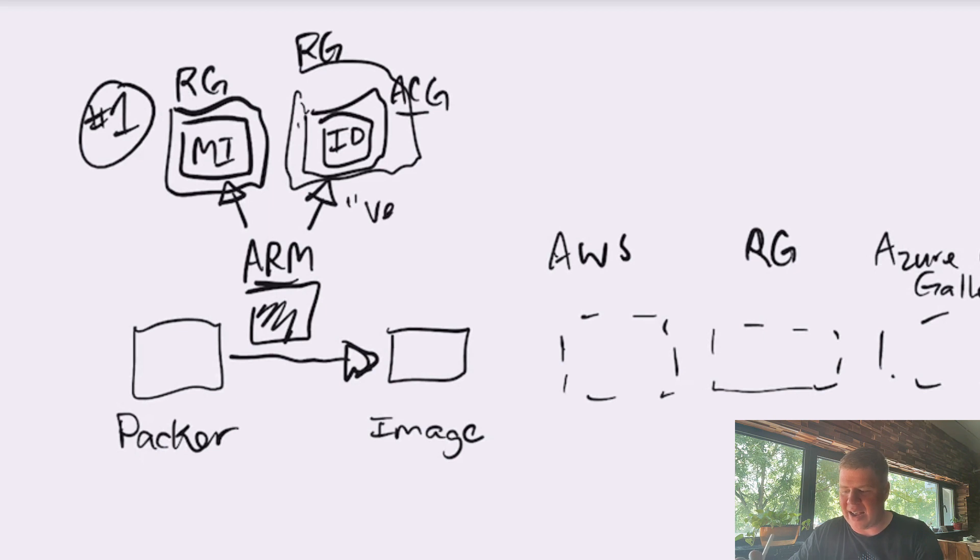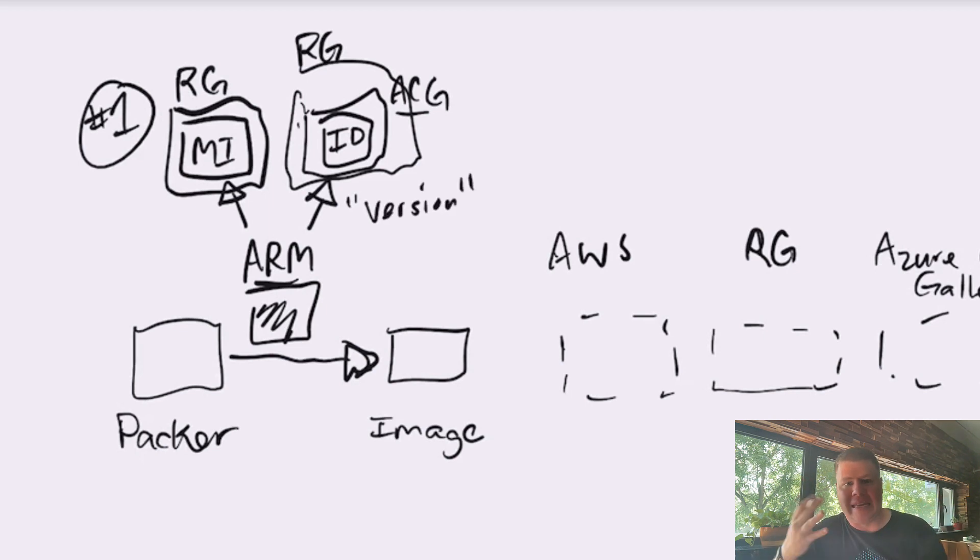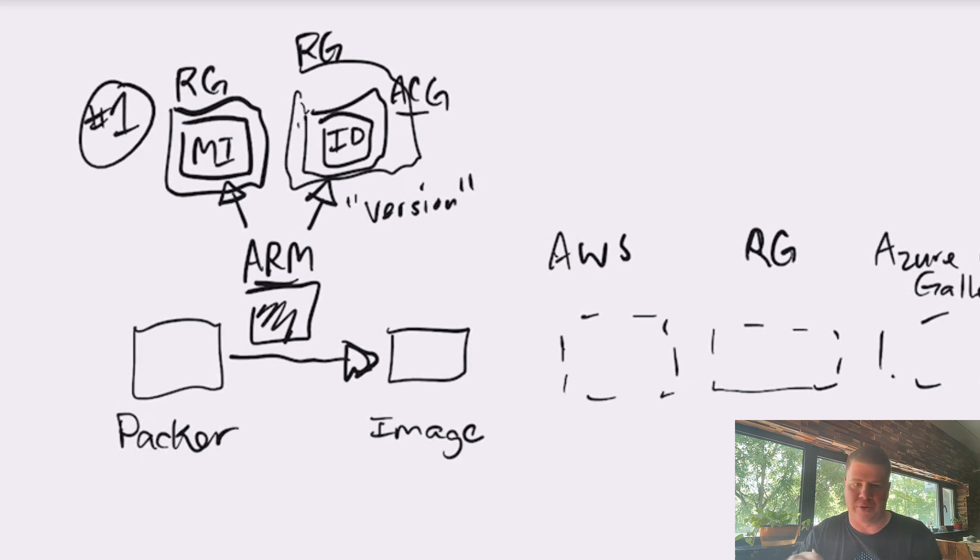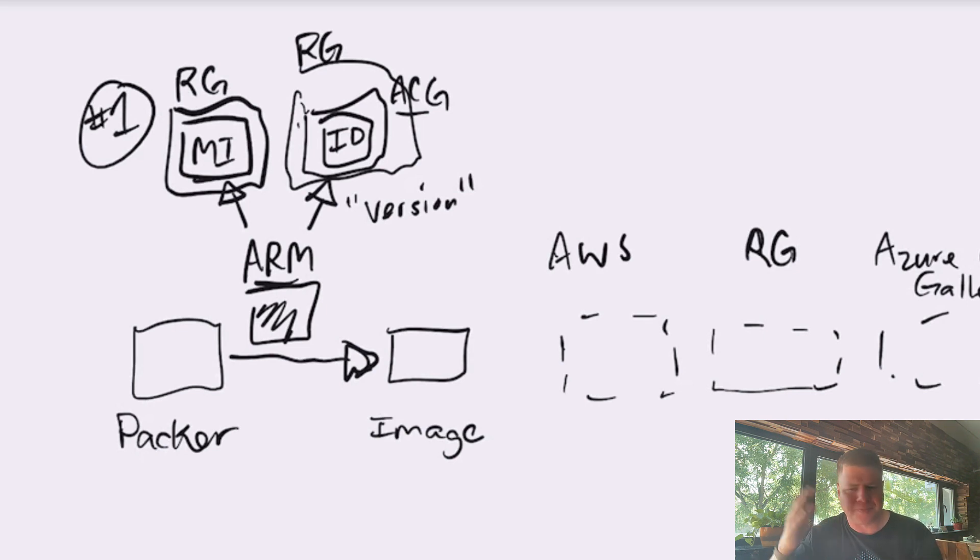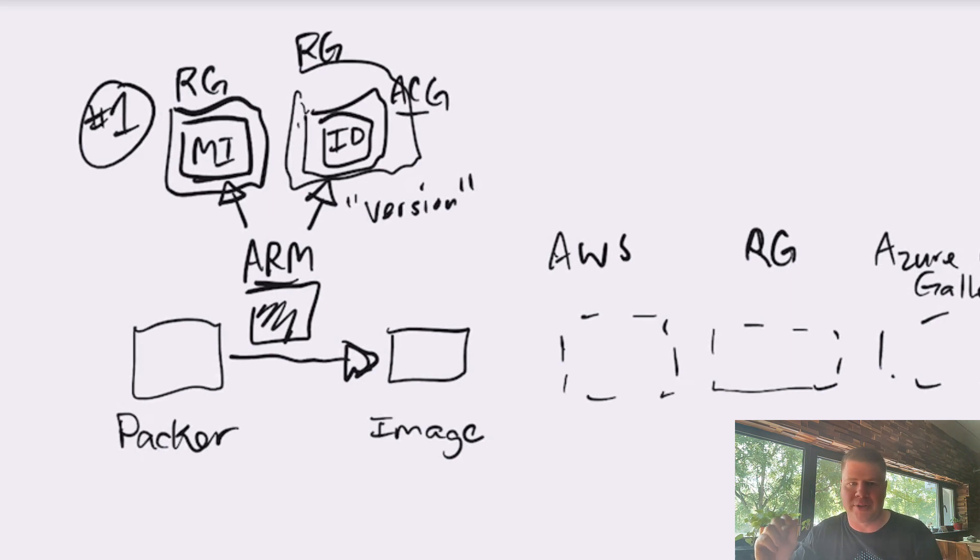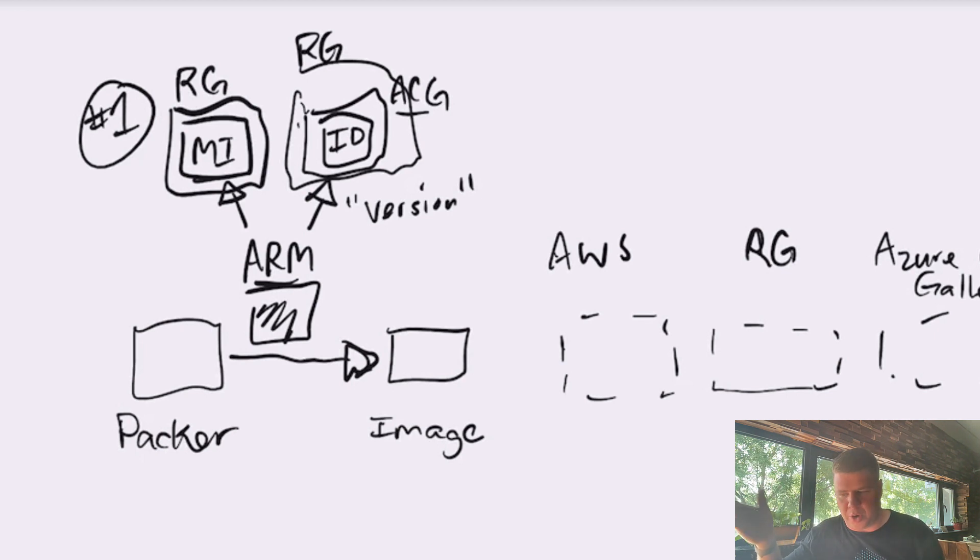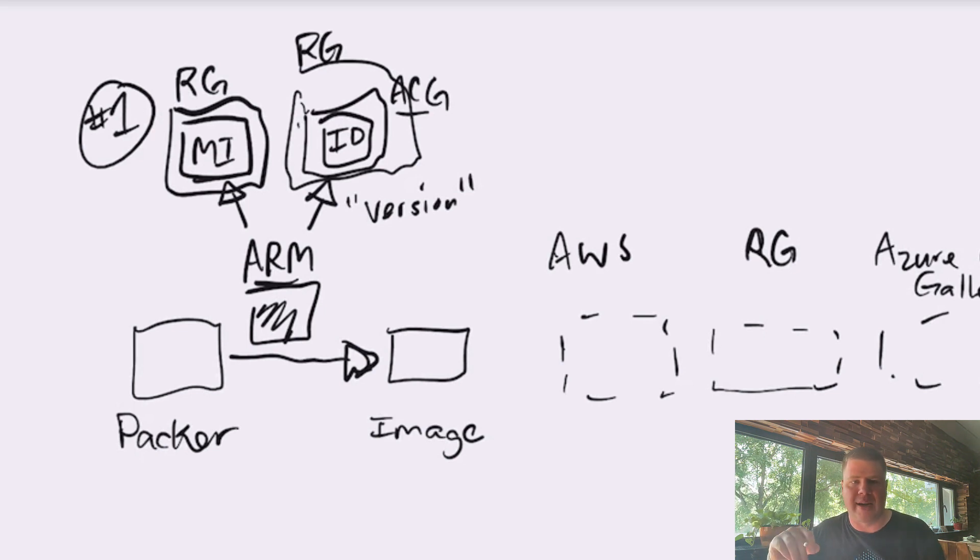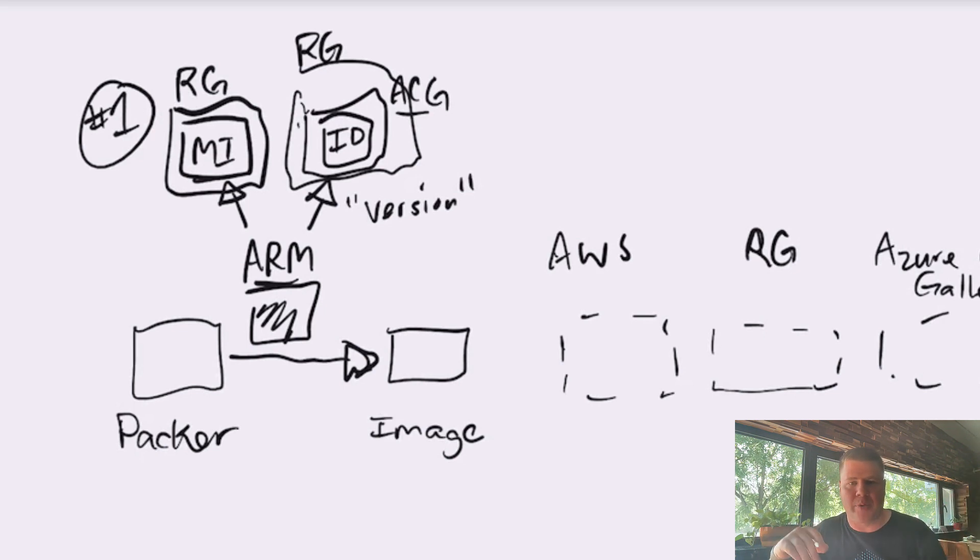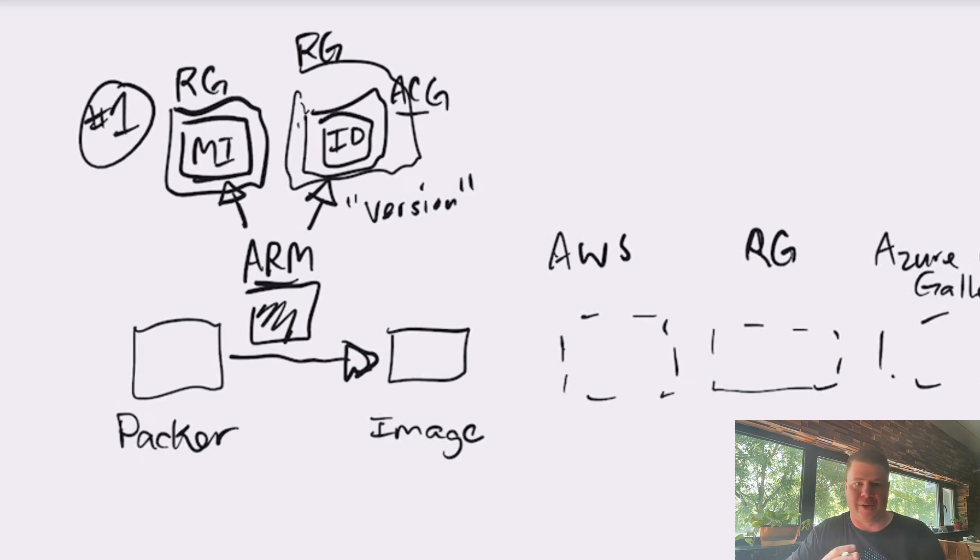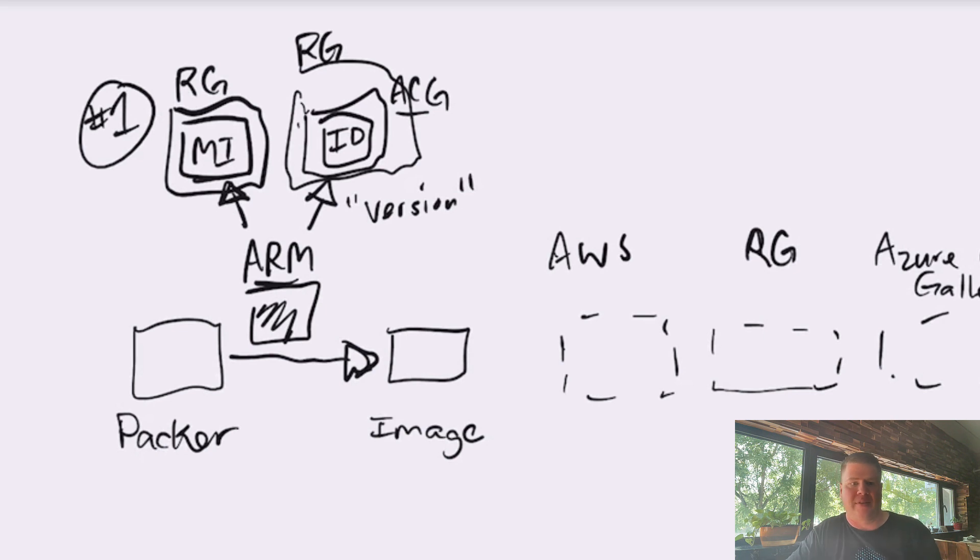Now, this whole concept of an image version is because we're using Azure Compute Gallery. With a regular managed image or just an image in Azure world, there's no concept of a version. If you want to have multiple versions of the image, you just create more images and you create some wacky naming convention for the image names. And tag and add tags or whatever you want to do.